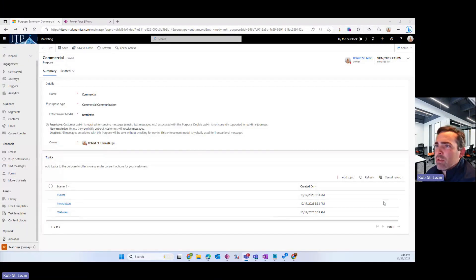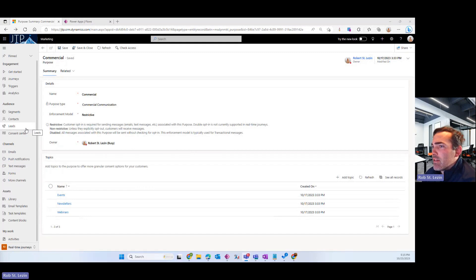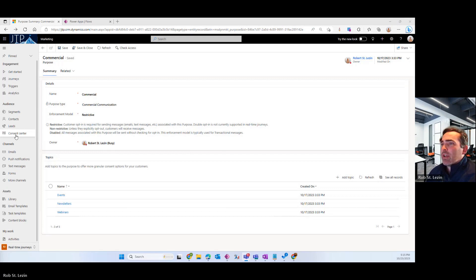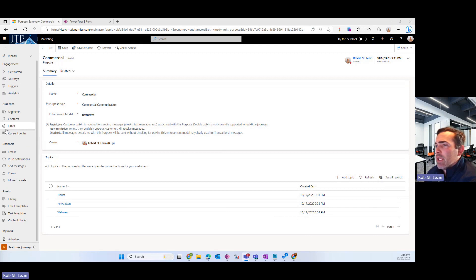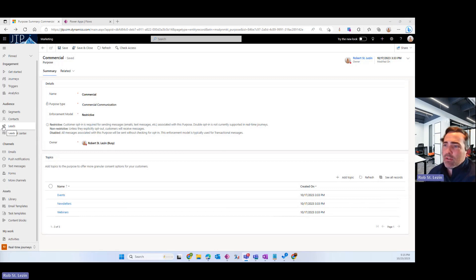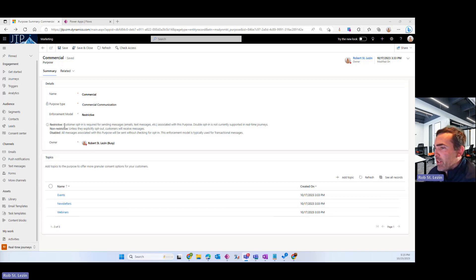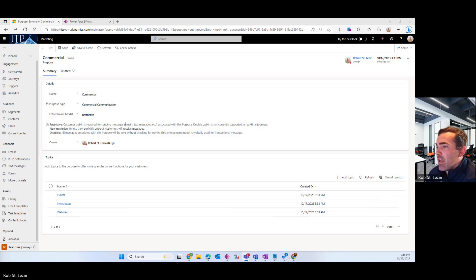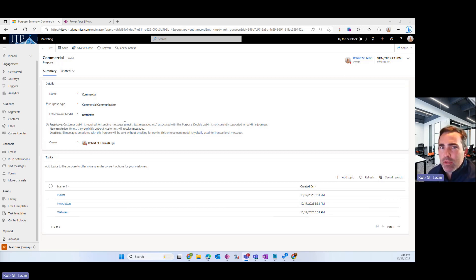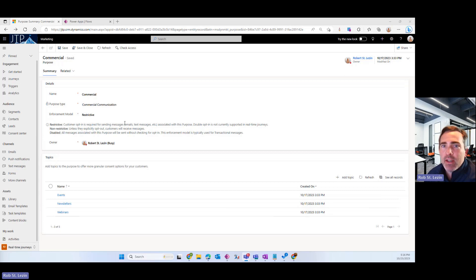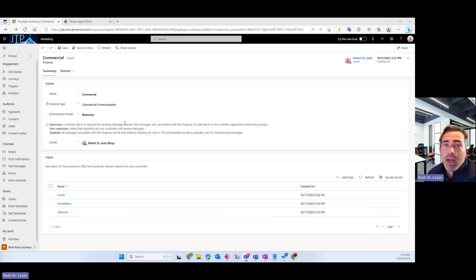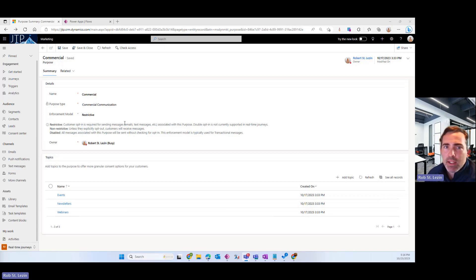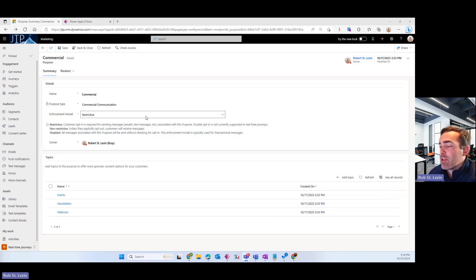What I'm showing you here is a contact point consent record. This one in particular is a commercial consent record, and it is using the enforcement model of restrictive. If you see here, plainly described on the page, customer opt-in is required for sending messages. And that's really key because in real-time marketing, as those emails attempt to be sent out, it's going to run a check against all the contact point consent records and see if there's a record that matches the purpose and the topic if one is given. If it's not there, the system will block the email from going out. I've seen this happen time and time again, so I'm going to show you what you have to do to fix that.